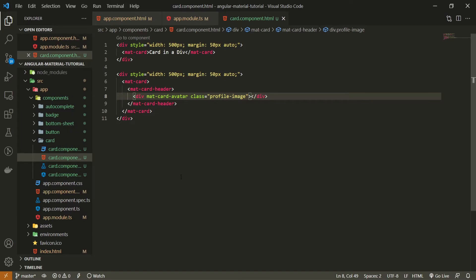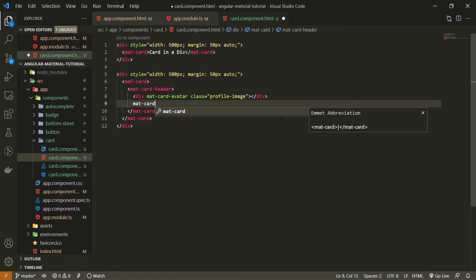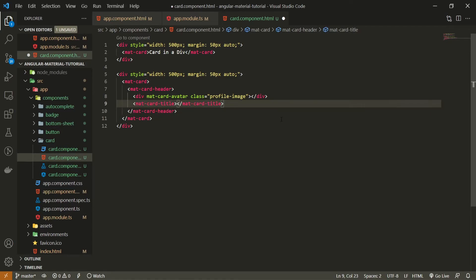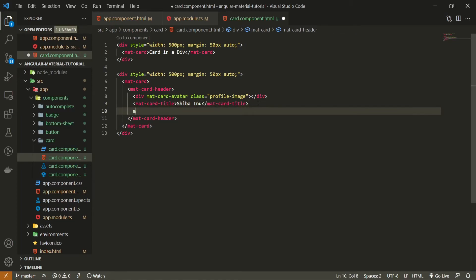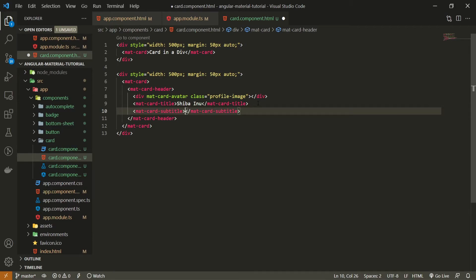Still, in this header, I can create, for example, matcard title and pass like Shiba Inu here. And next to our title, we also have an element called matcard subtitle. And here I will just pass a text of dog breed.